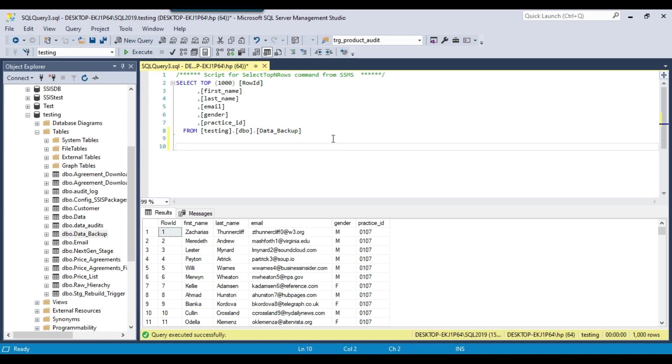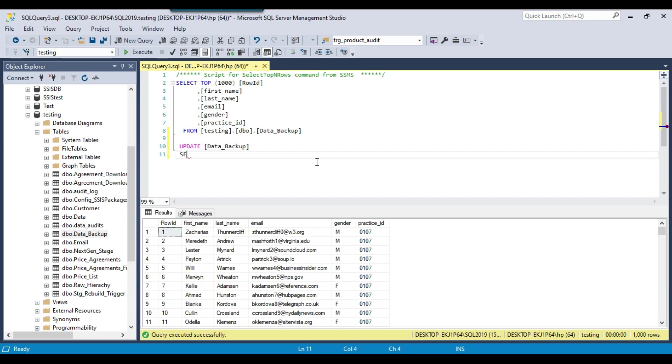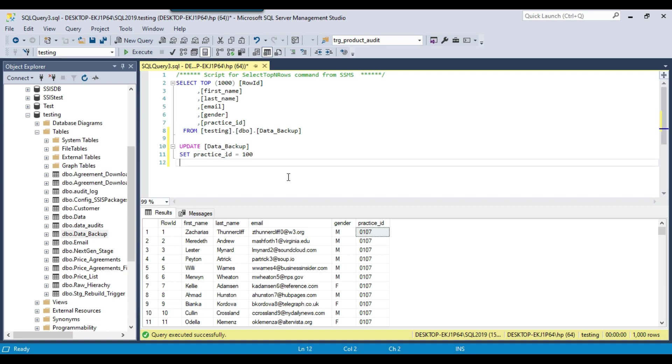So the syntax to update the data in the SQL Server is quite simple: UPDATE and then we need to write the table name. So my table name is this one data_backup, and then we need to write SET and the column name. So suppose I want to change the practice_id to some value, so I can write practice_id equal to maybe I can put a new value here 100 and then the WHERE clause WHERE row_id equal to 1.